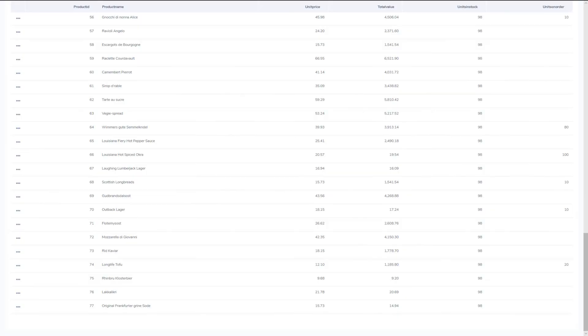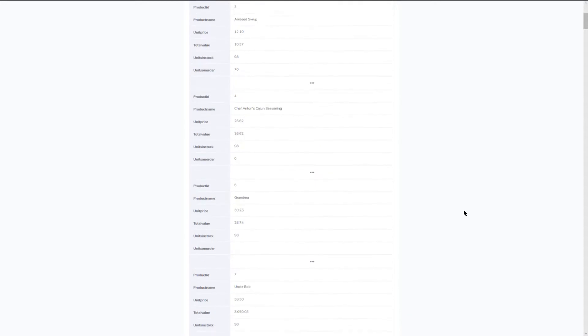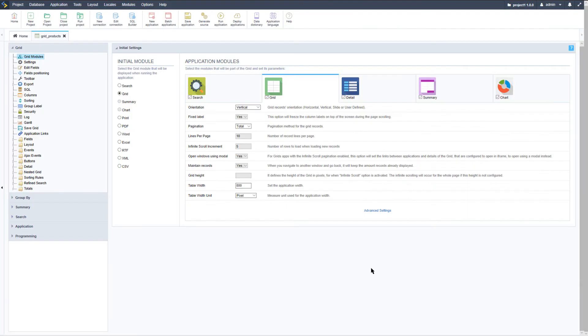Viewing the grid application we can now see what the vertical orientation looks like within the grid application.